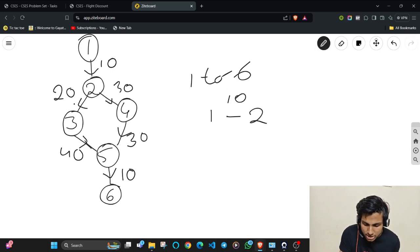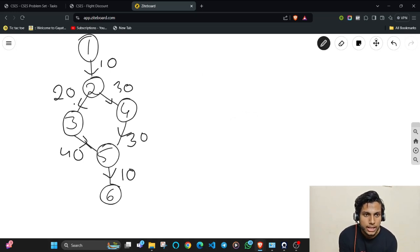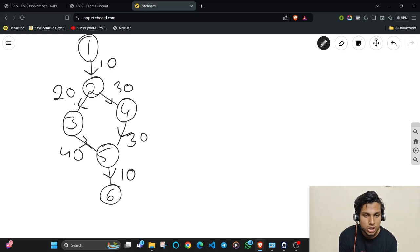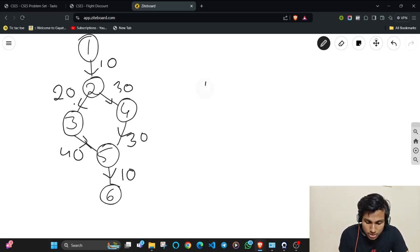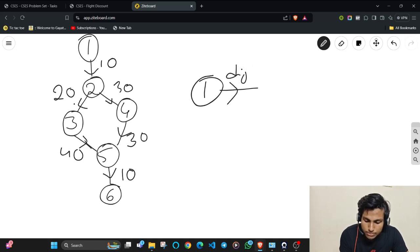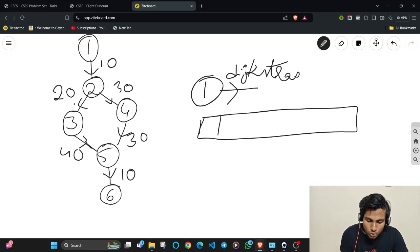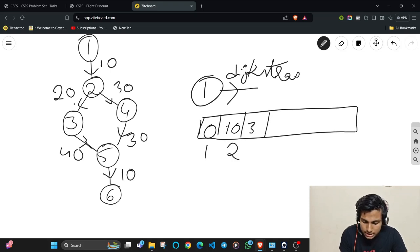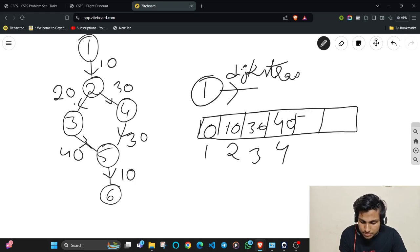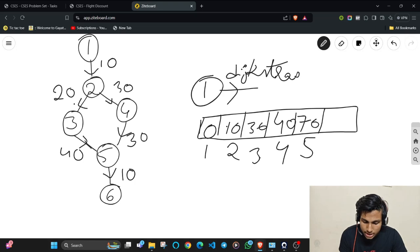Dijkstra's algorithm gives the shortest path from one source to all other nodes. First, apply Dijkstra's from the source node 1. The results are: distance to node 1 = 0, node 2 = 10, node 3 = 30, node 4 = 40, node 5 = 70, and node 6 = 80.